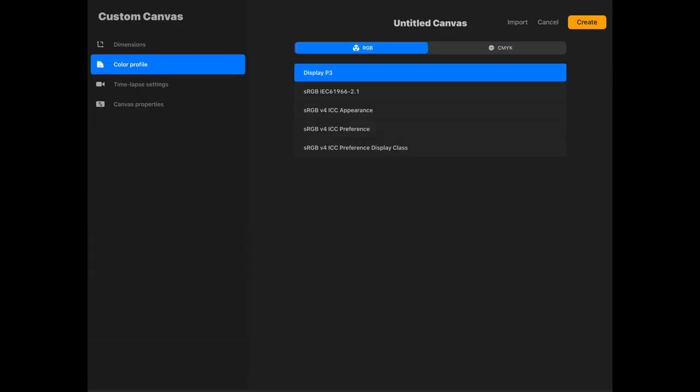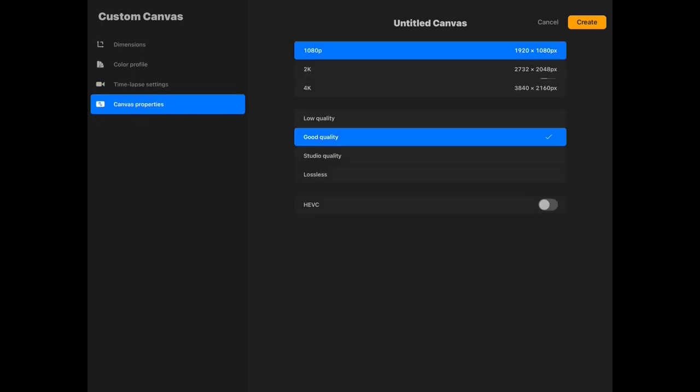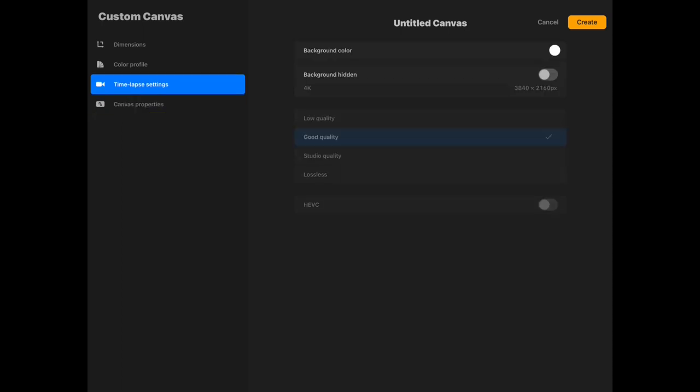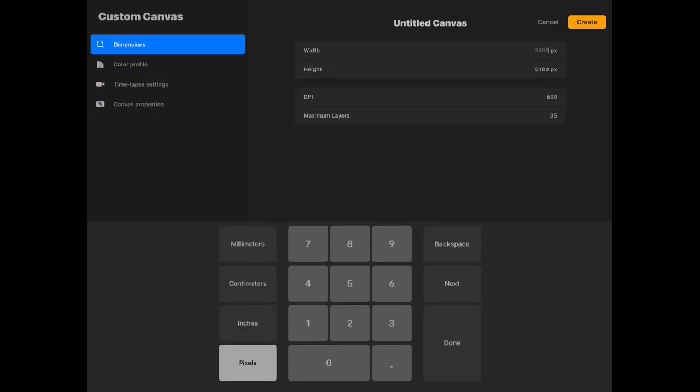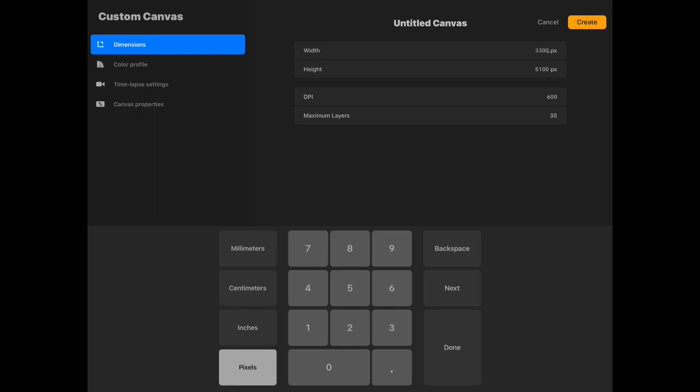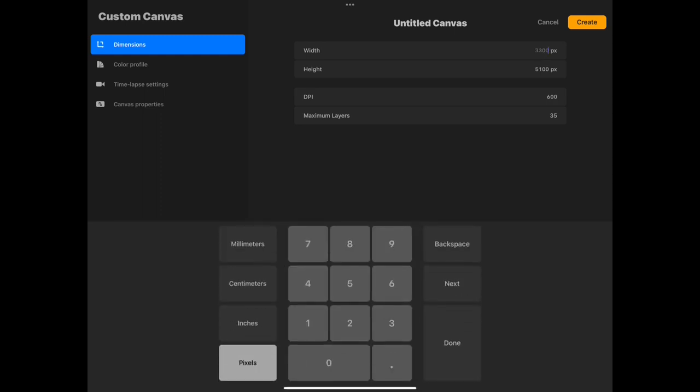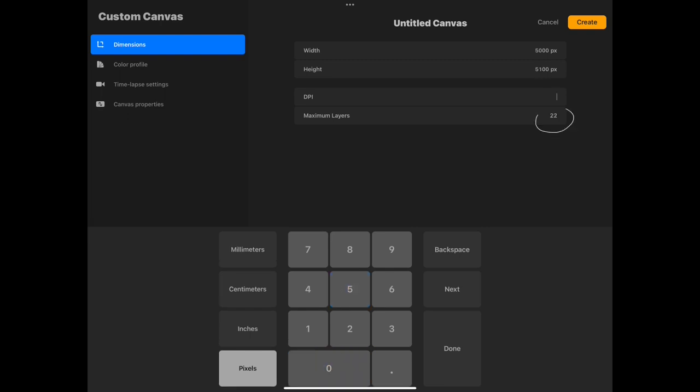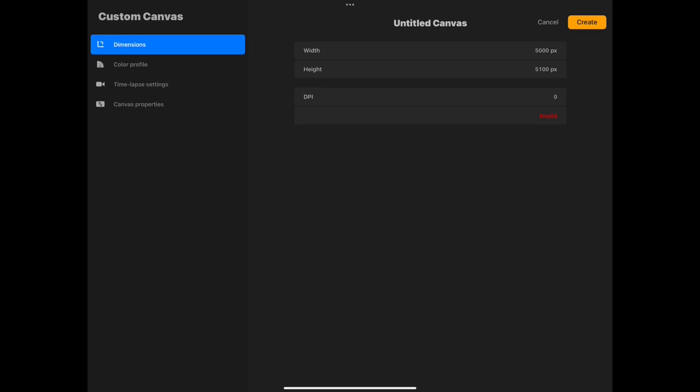Creating canvas is very simple. Just go to the plus icon, it will bring you to the canvas settings option. Here you can set the dimensions and DPI settings for your canvas. One thing to note is that the maximum layers are previewed as it displays the number of layers allowed on the canvas settings that you have made.